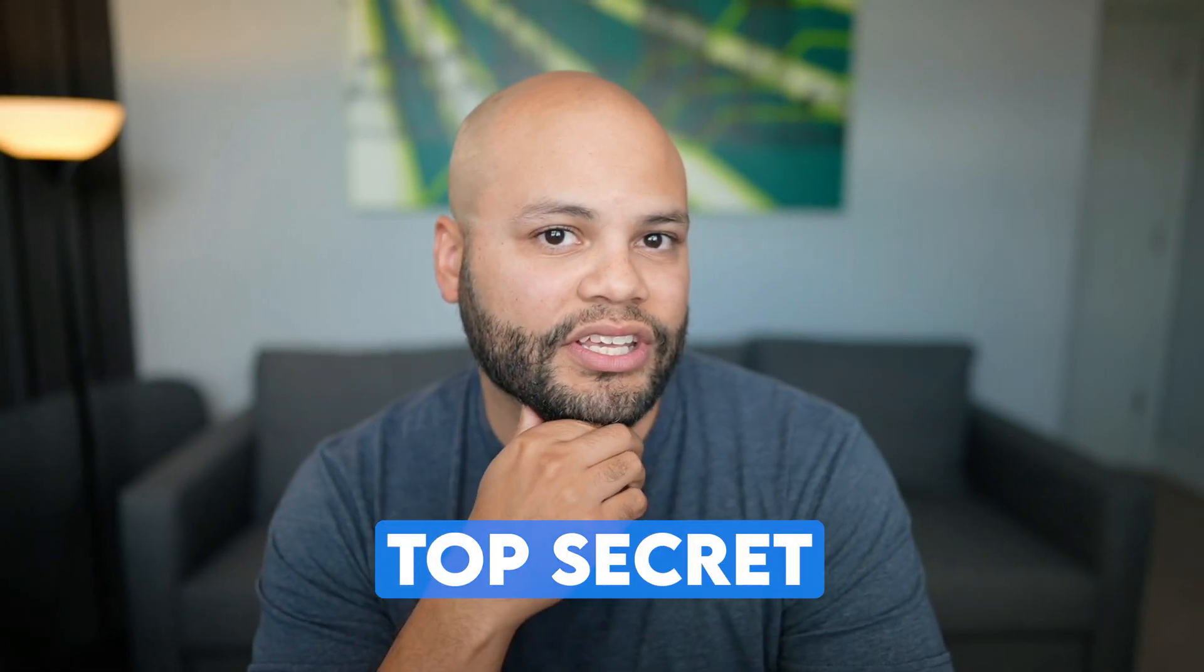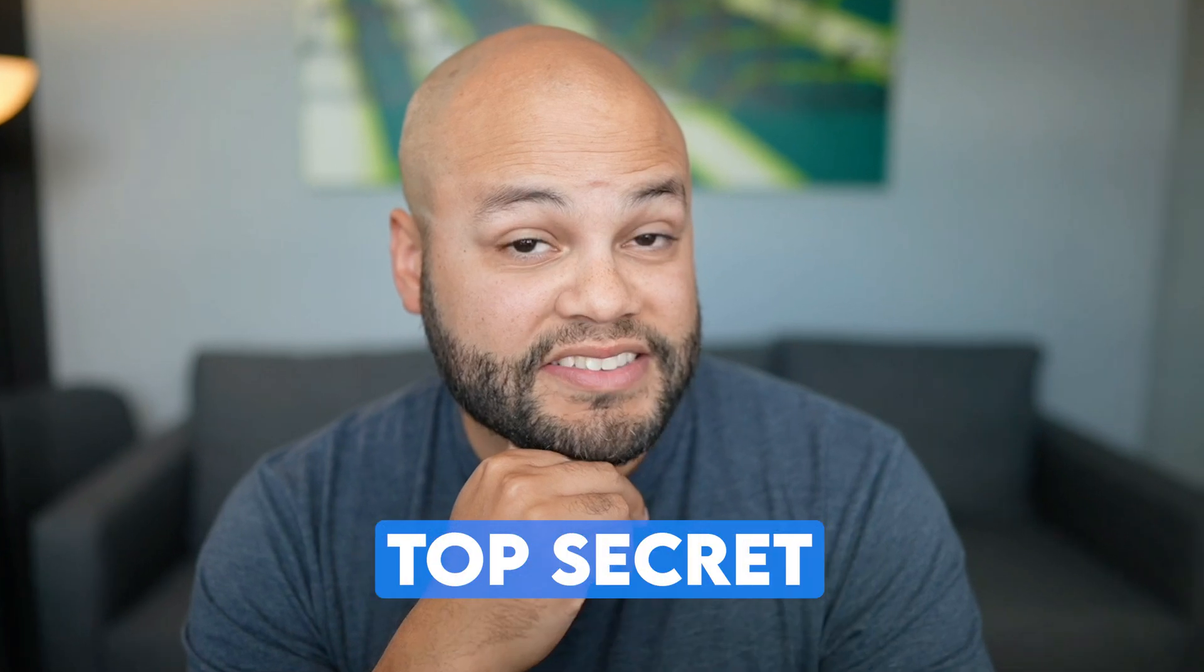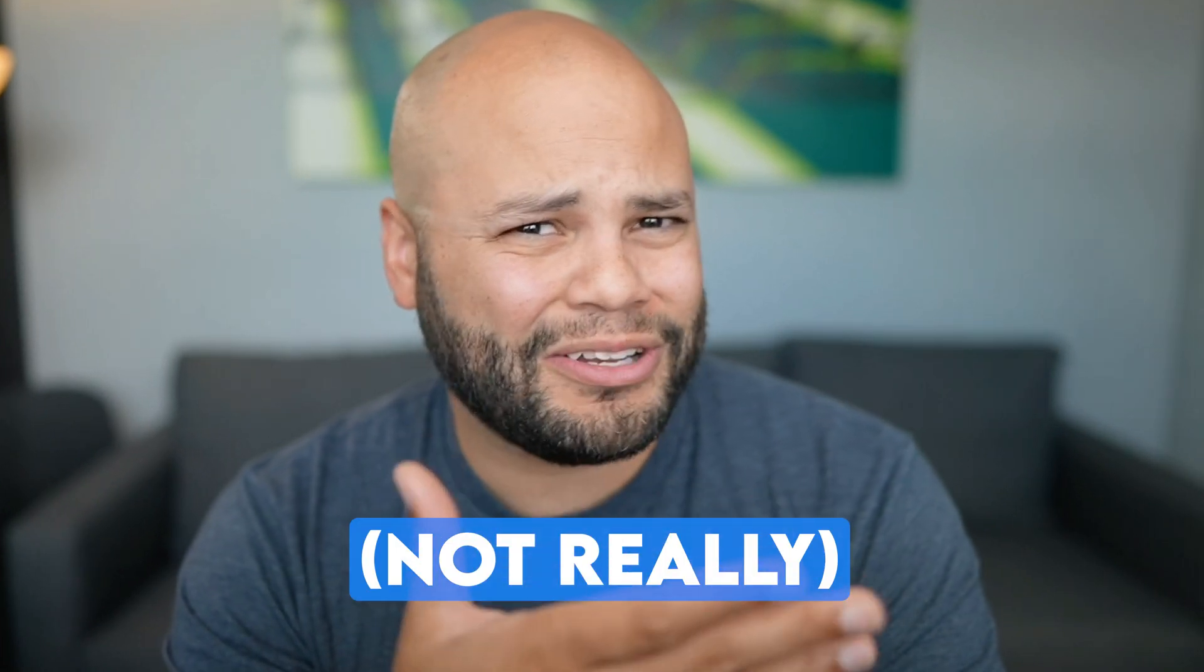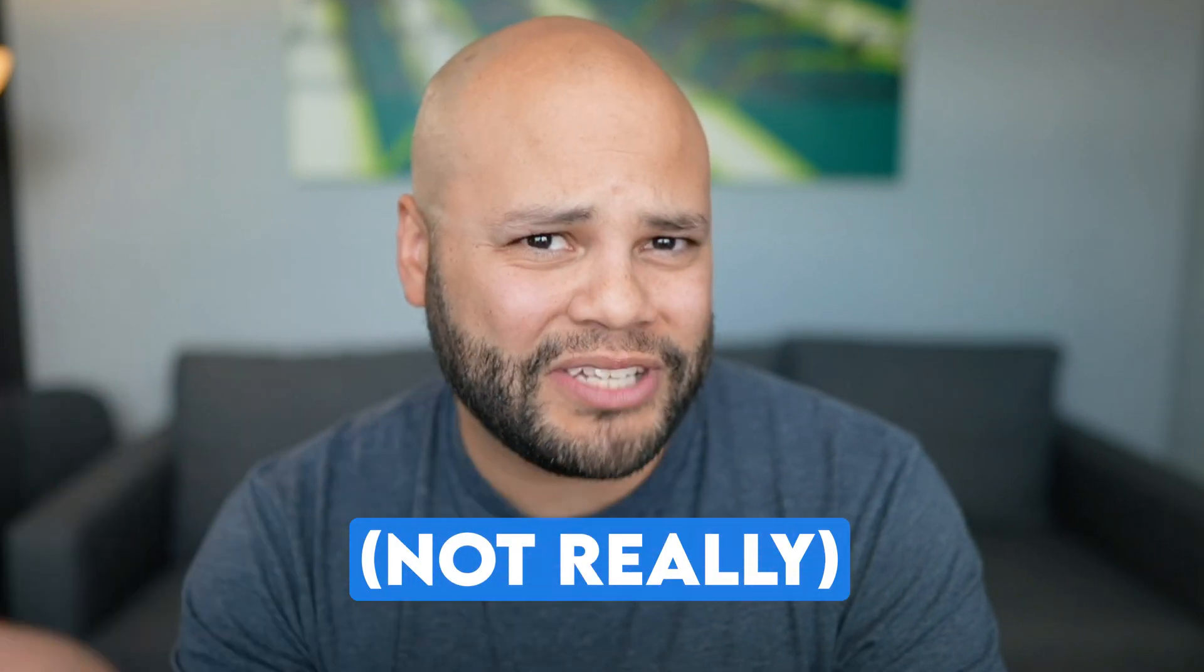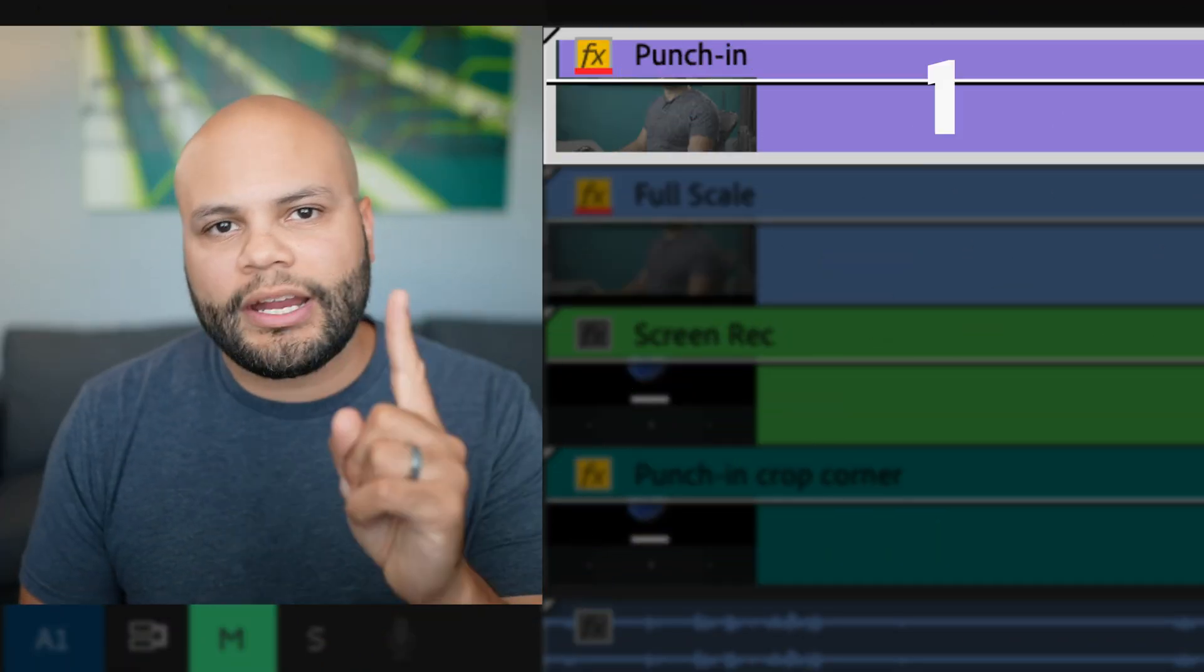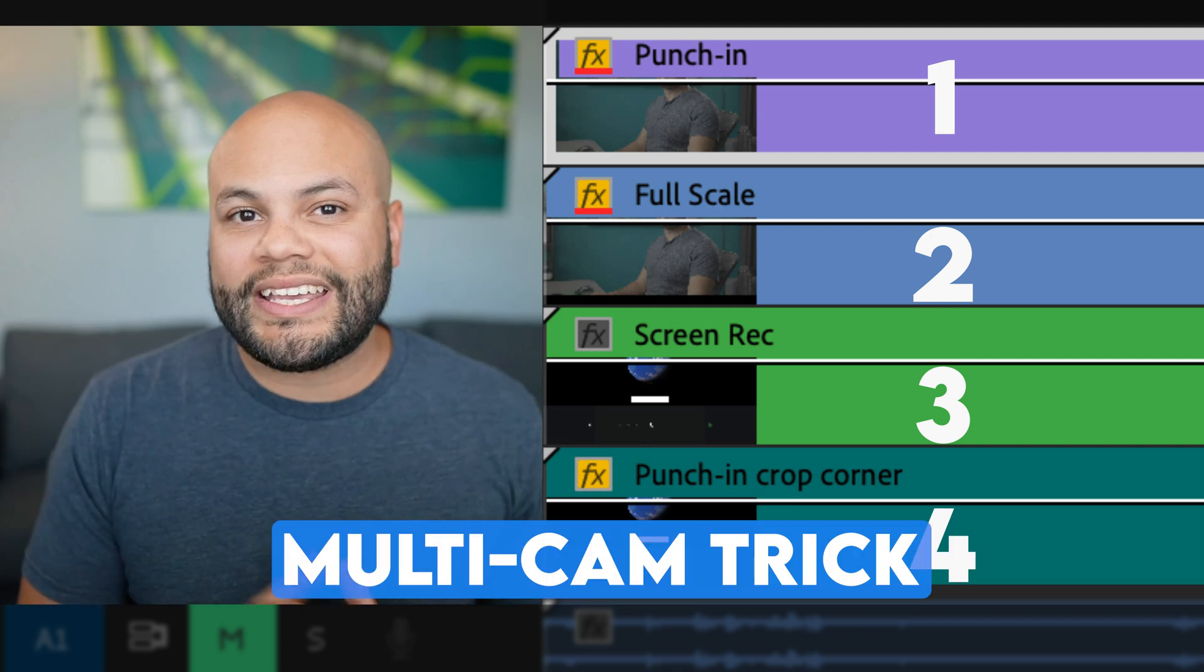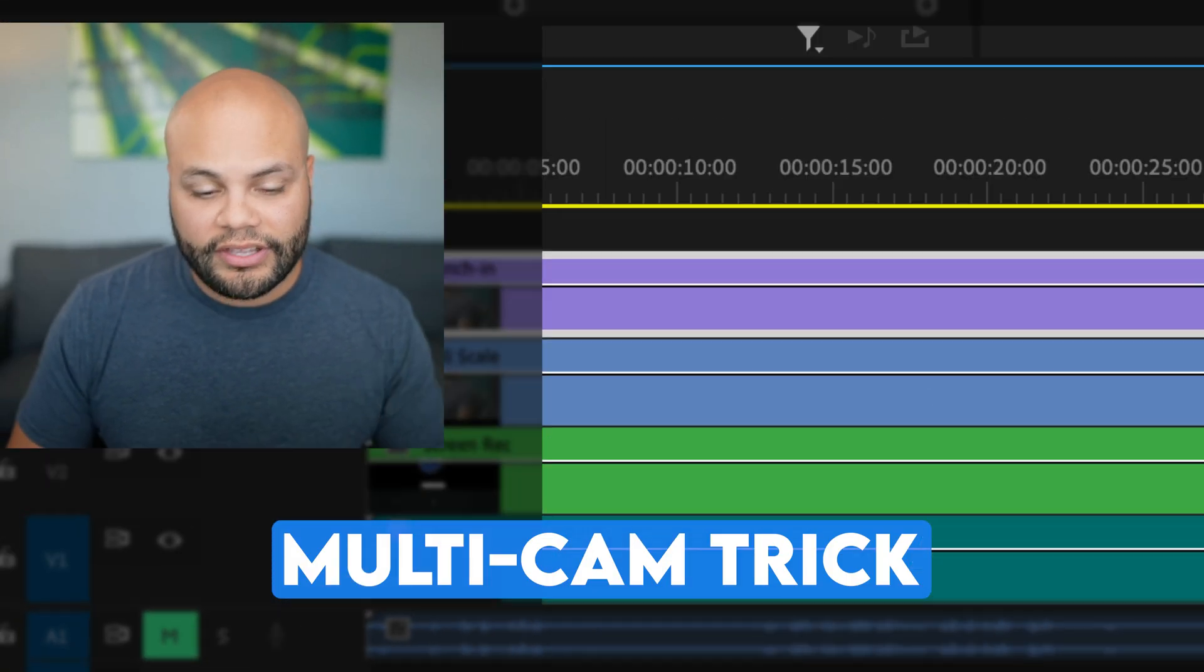Now that I've shown you the fundamentals of how to punch in and punch out on your shots, let me reveal the number one secret when it comes to editing talking head videos on YouTube. It's not really that big of a secret at all. It's just a tip to help you save time. And that is to treat your one camera angle as if it were many in a multi-camera sequence.